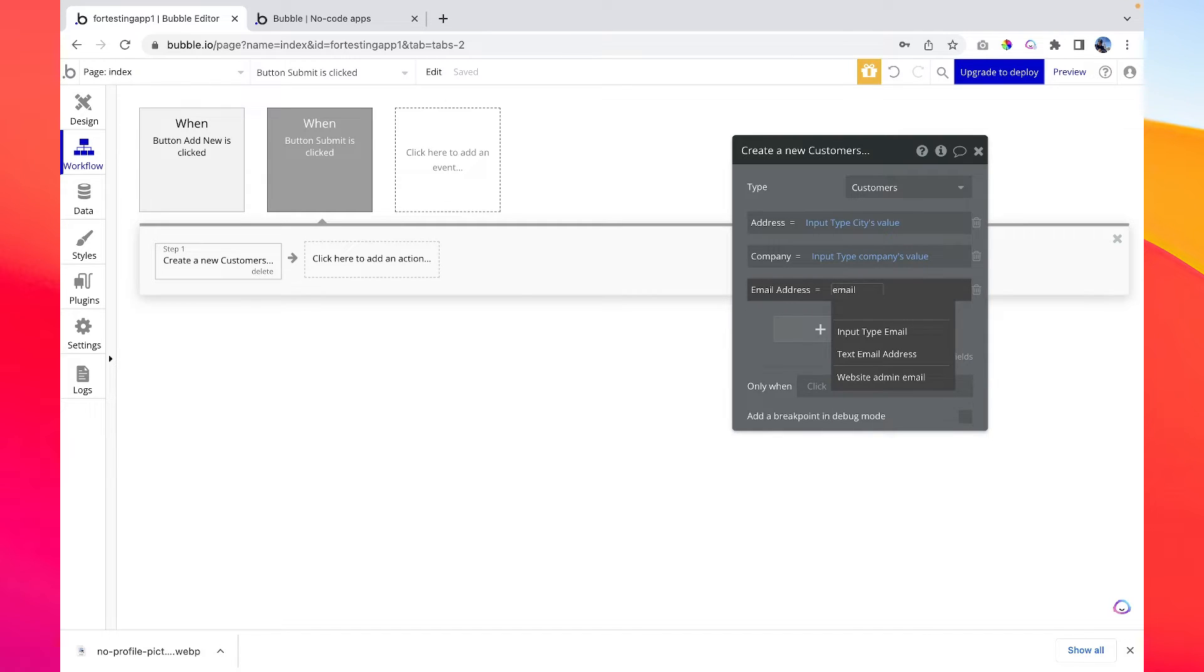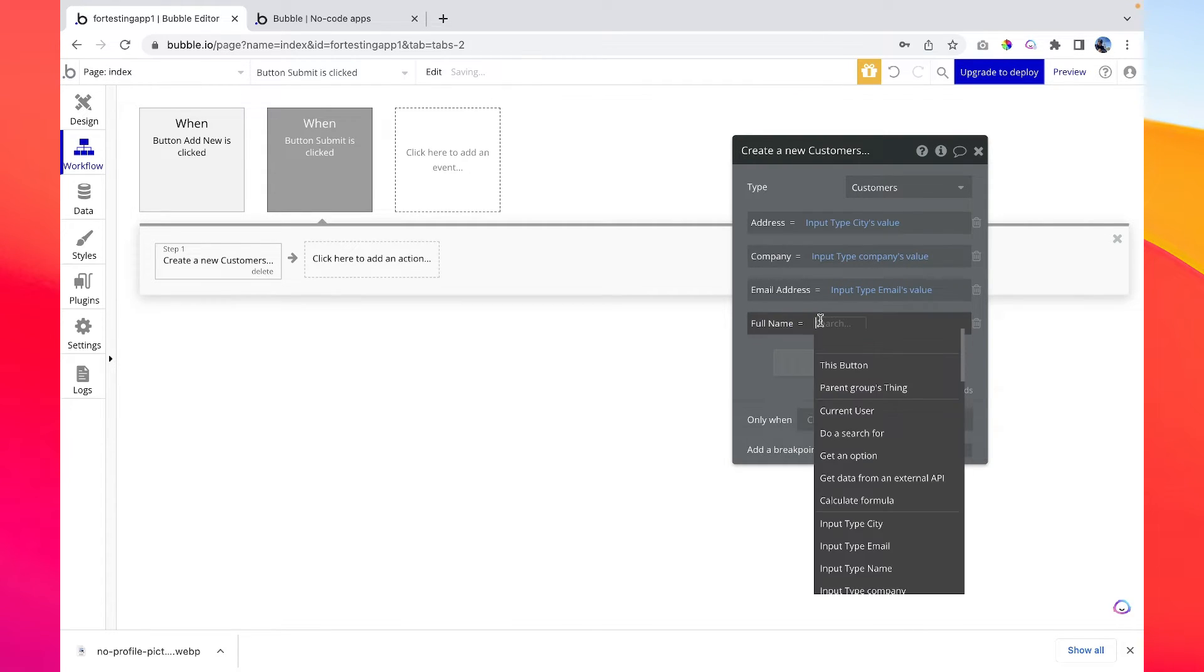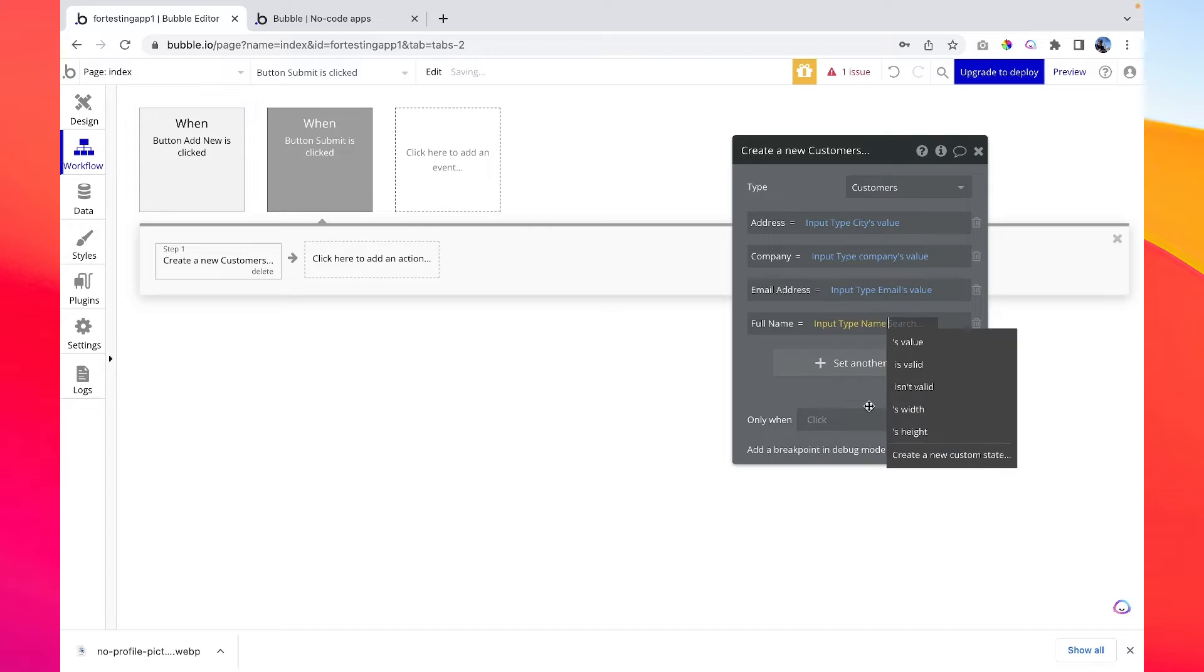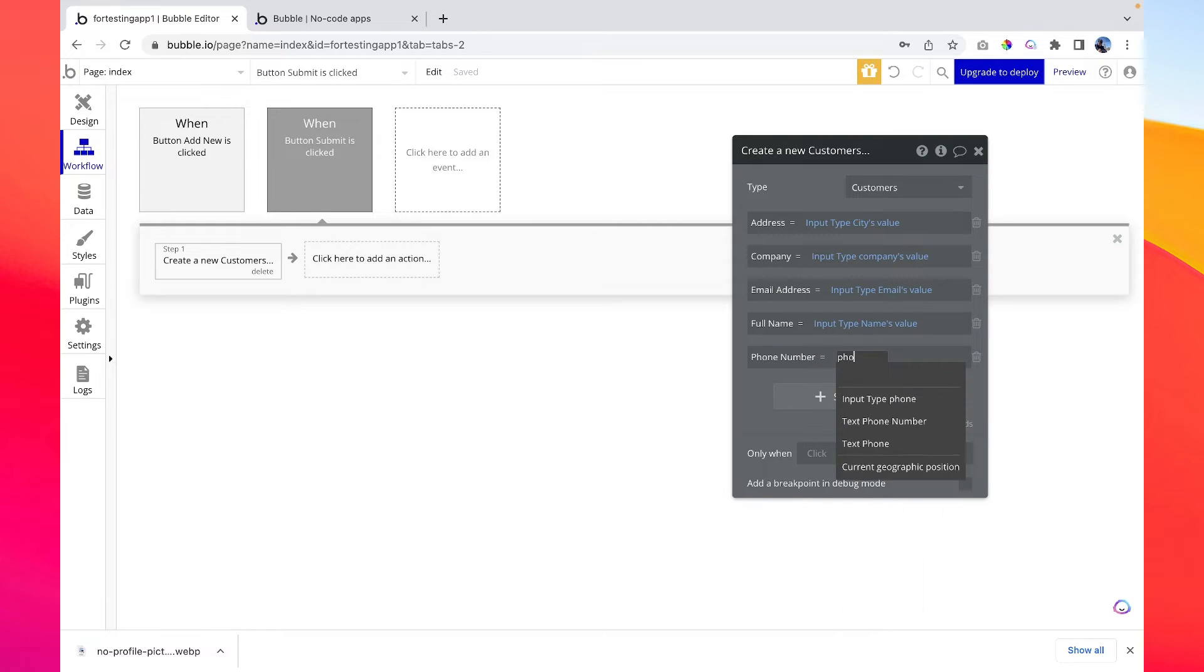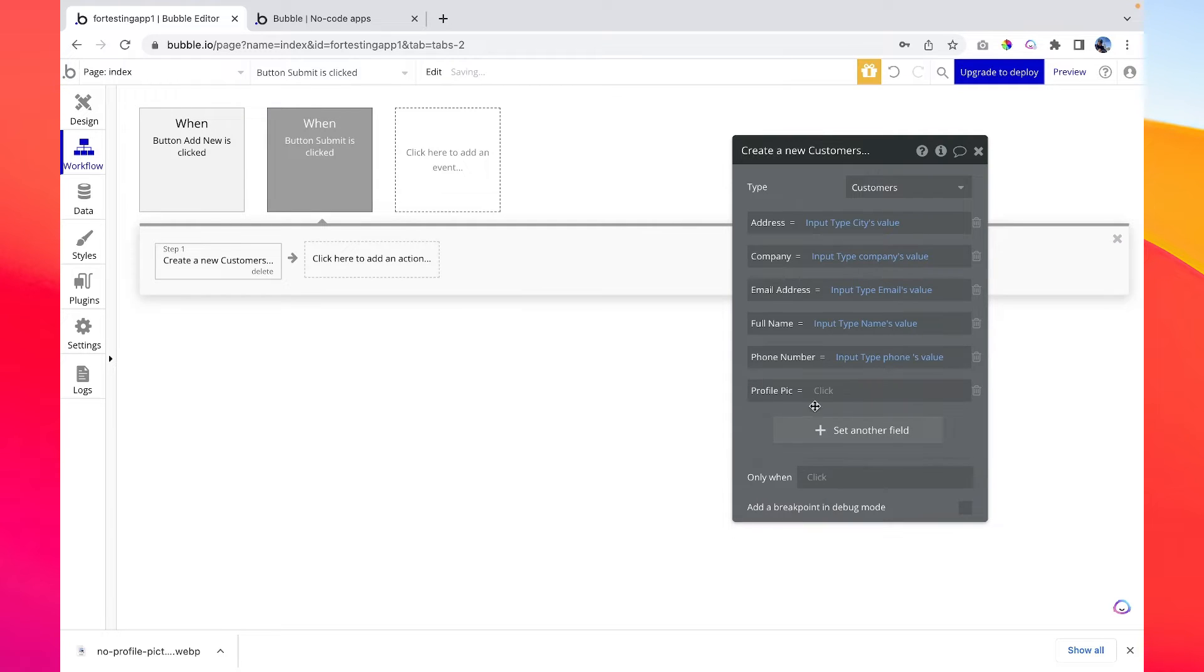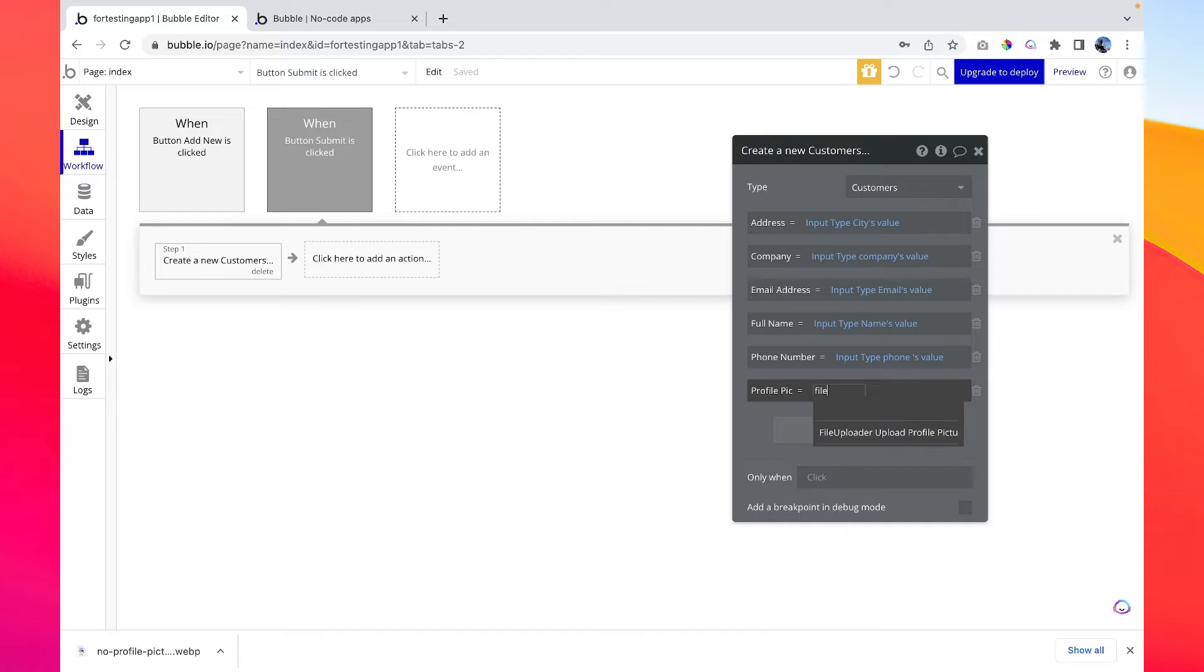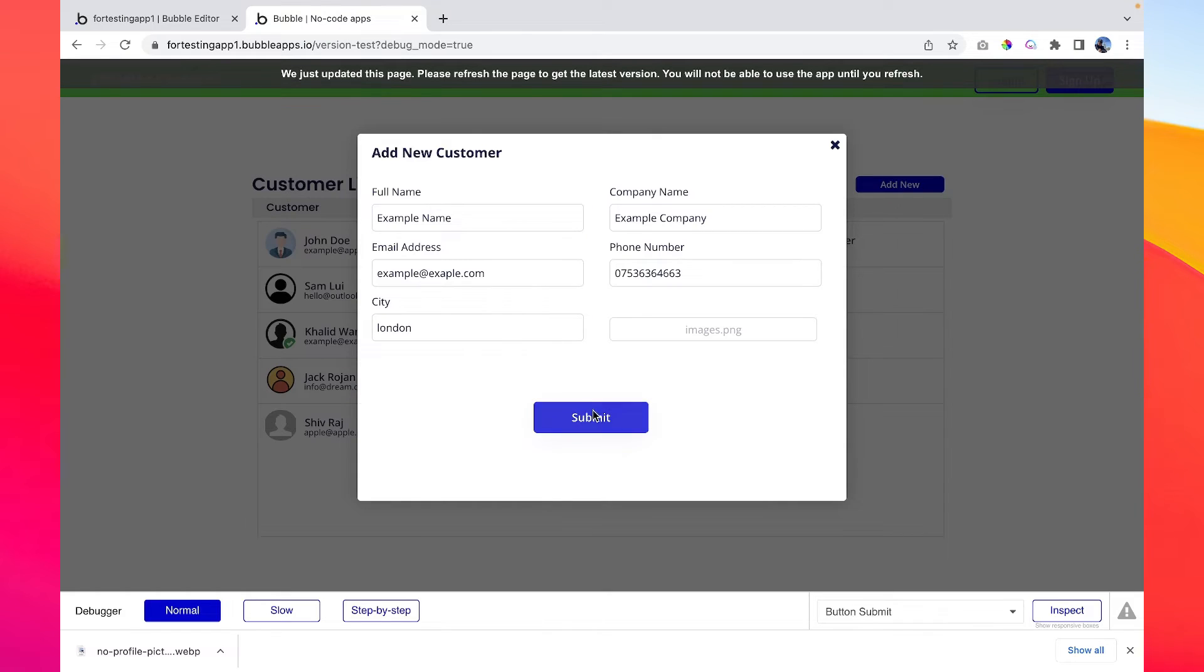And then let's do the same with full name, input type full name's here, and phone number, input type phone number's value, and then profile picture. Its name was file uploader profile picture. All right, so we have mapped the field here.